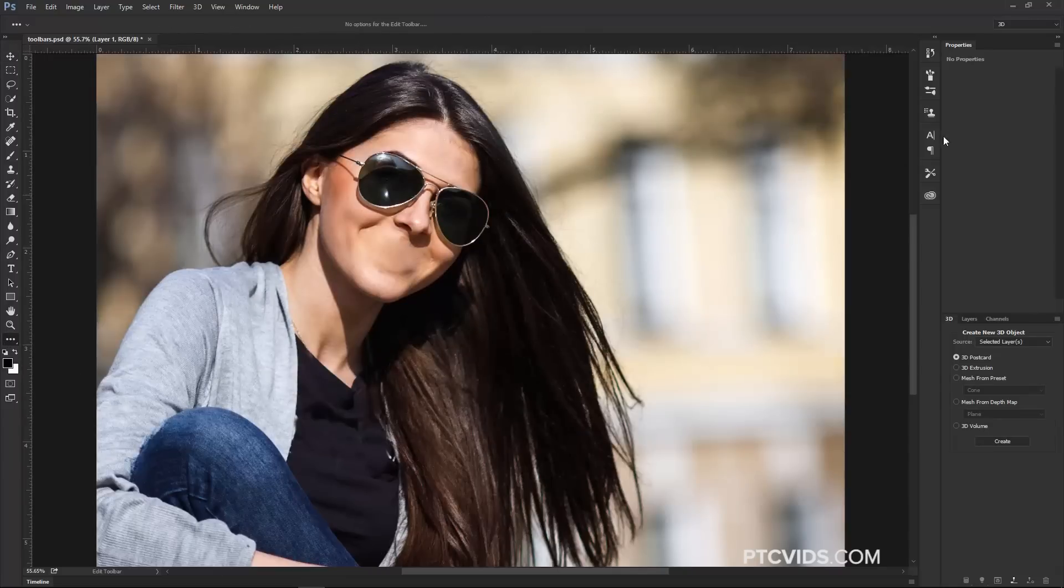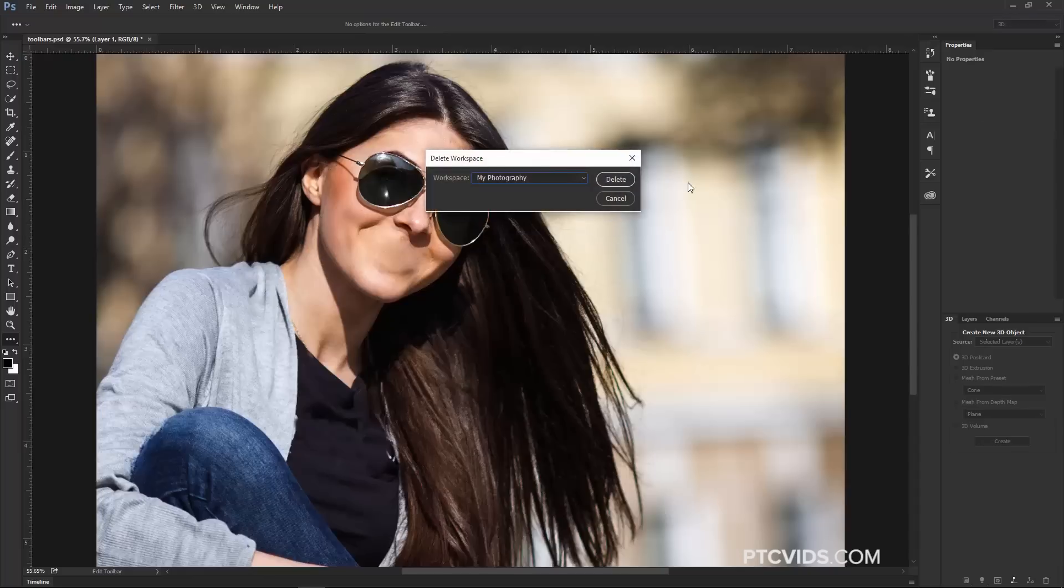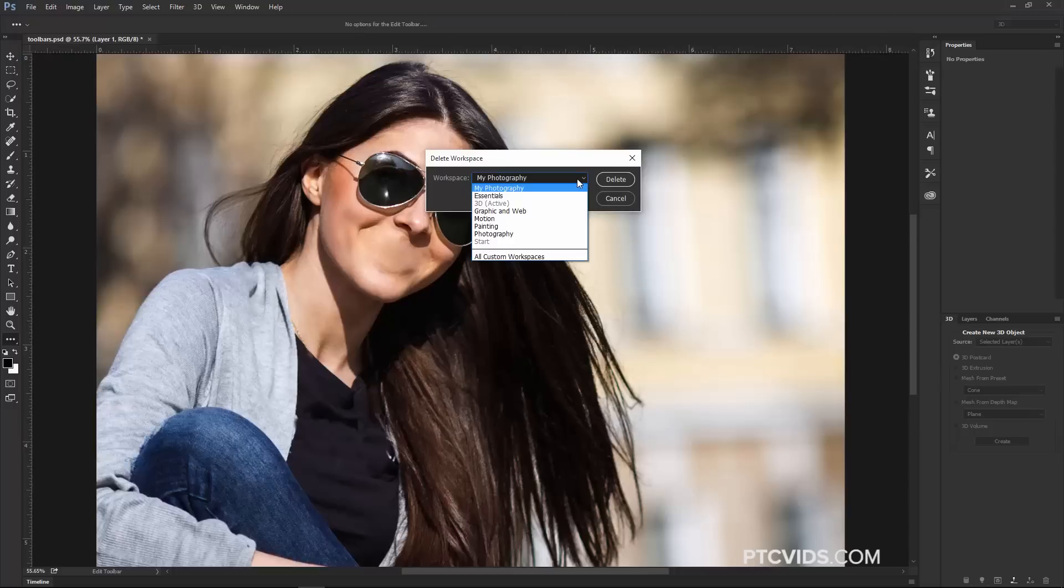Also when working with the Custom Panels, if you want to delete one, you can just click on Delete Workspace, and you can delete your Workspace that you created if you don't want to use it anymore.